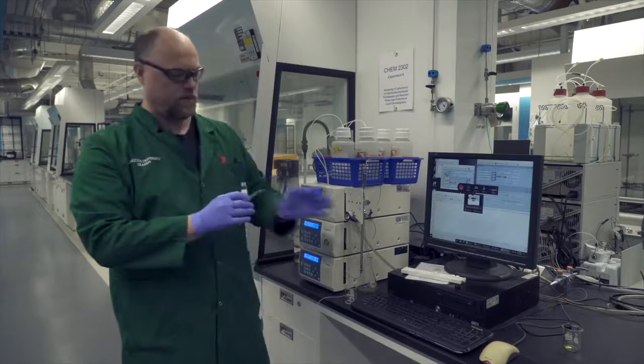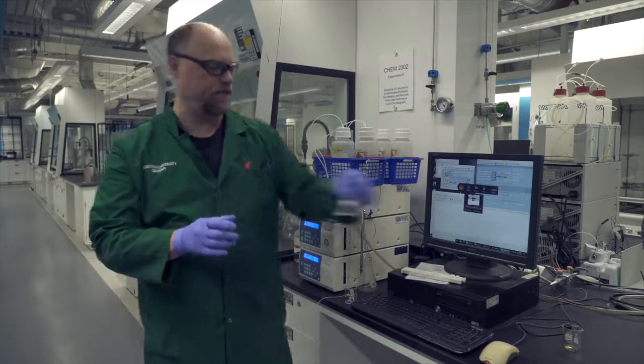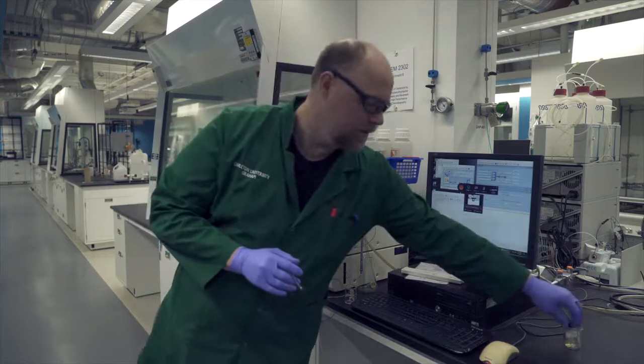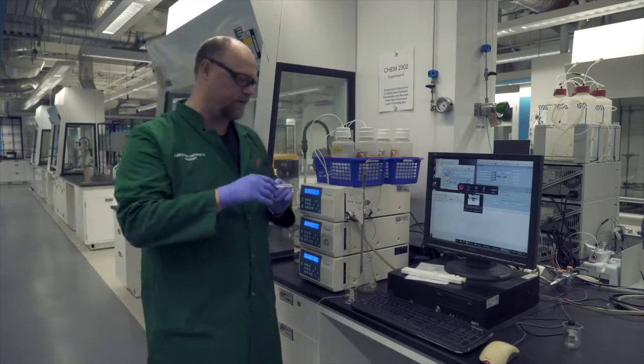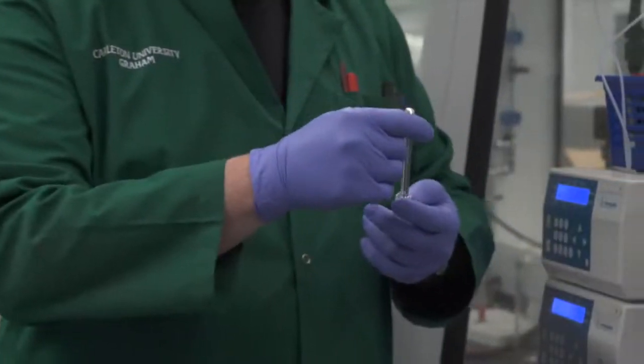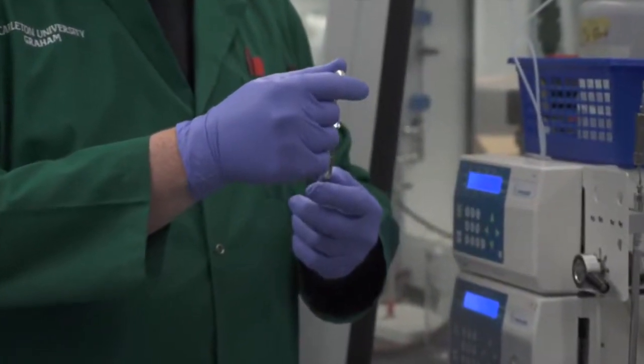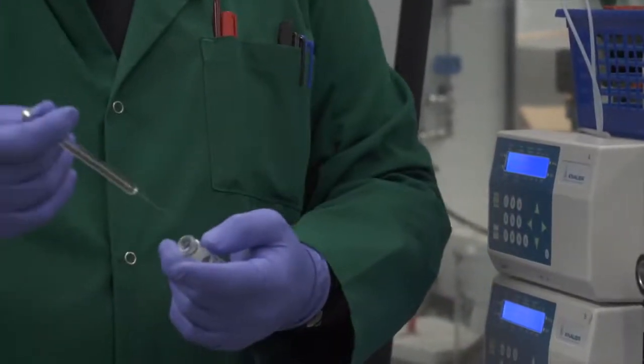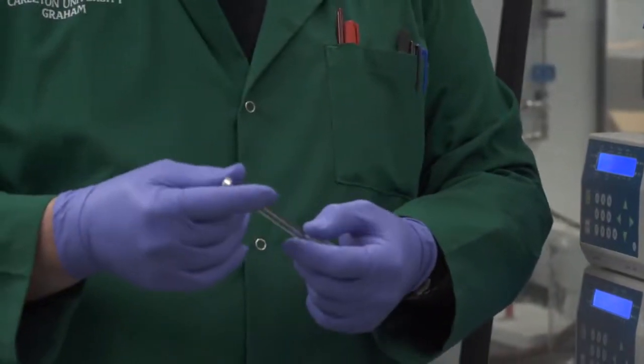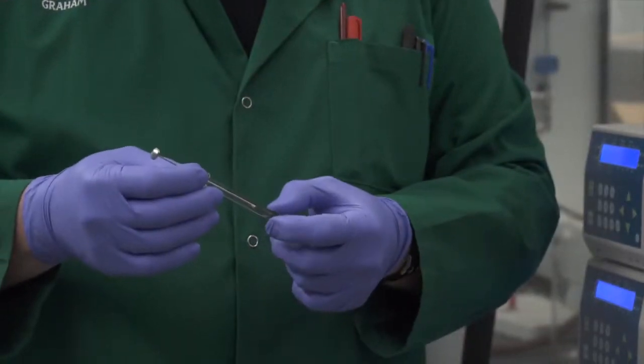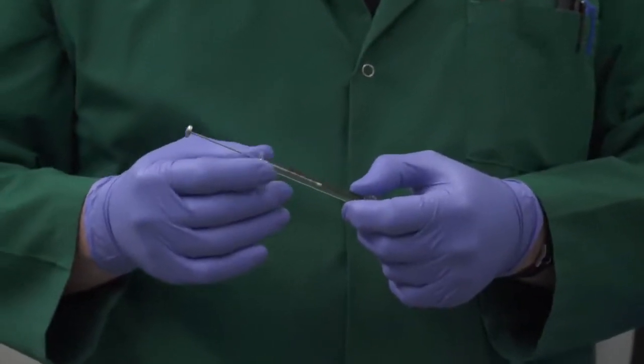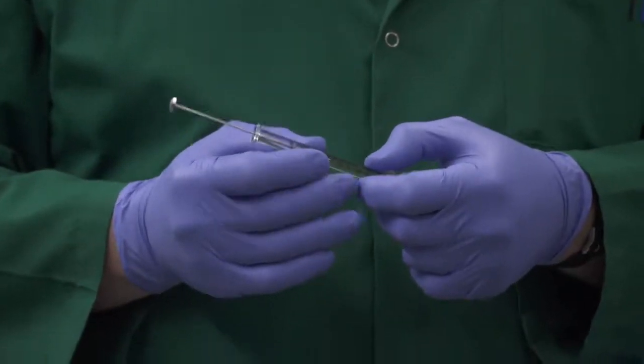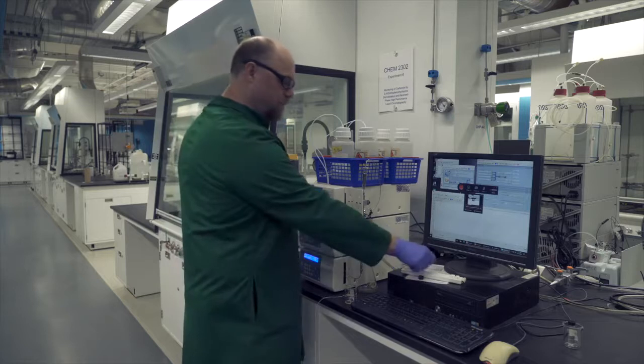Once the syringe has been rinsed with the solvent, the next thing you're going to want to do is to rinse it with the sample that you're going to use. This will remove any possible dilution effects that come from the solvent. Here you just need to rinse it probably about once is fine. Then what you're going to do is you're going to load the syringe with about 50 to 60 microliters of solution, and then that syringe will be ready for injection.